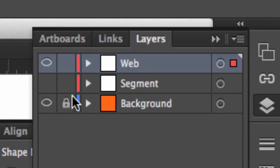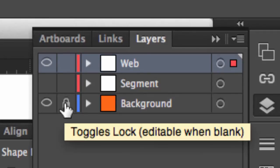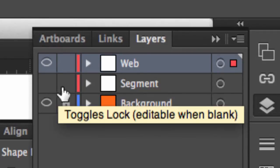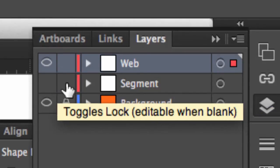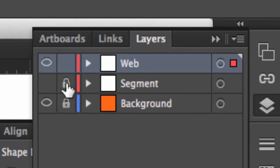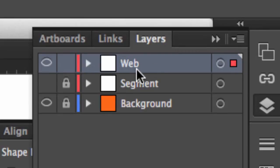If I have items on other layers, what's going to happen is I'm going to accidentally select them, unless I lock them. I can lock the whole layer, I can lock them individually. This segment layer is hidden, I can lock that just to be safe anyway. So the only thing I'm working on is the web layer, and it's targeted.